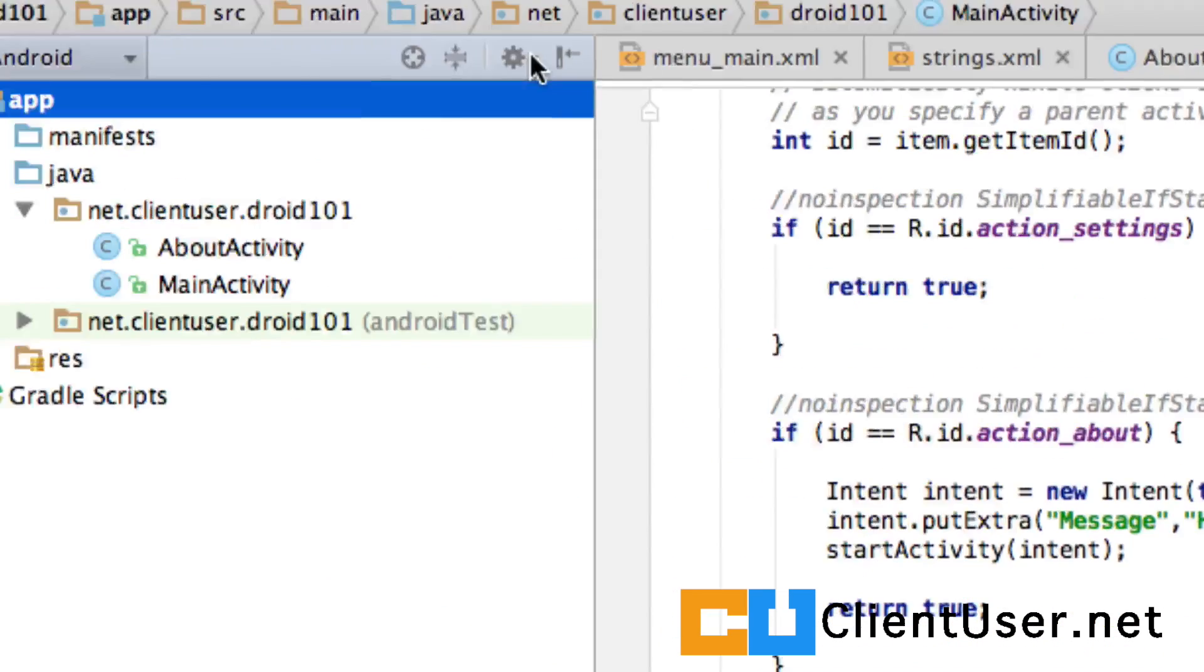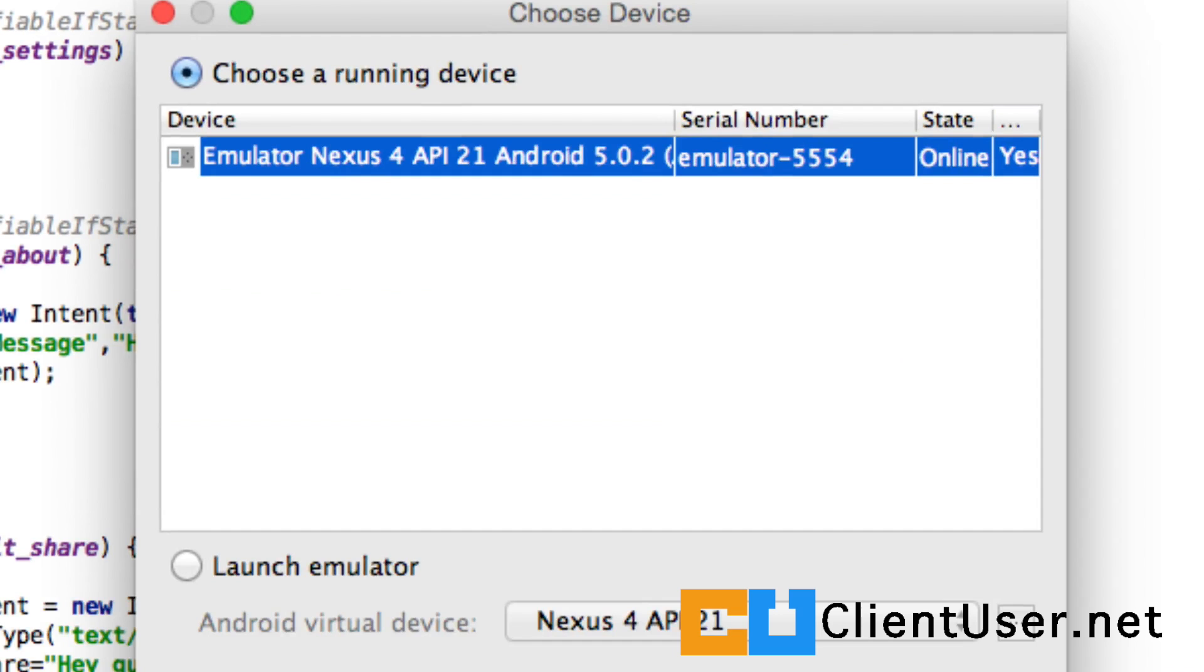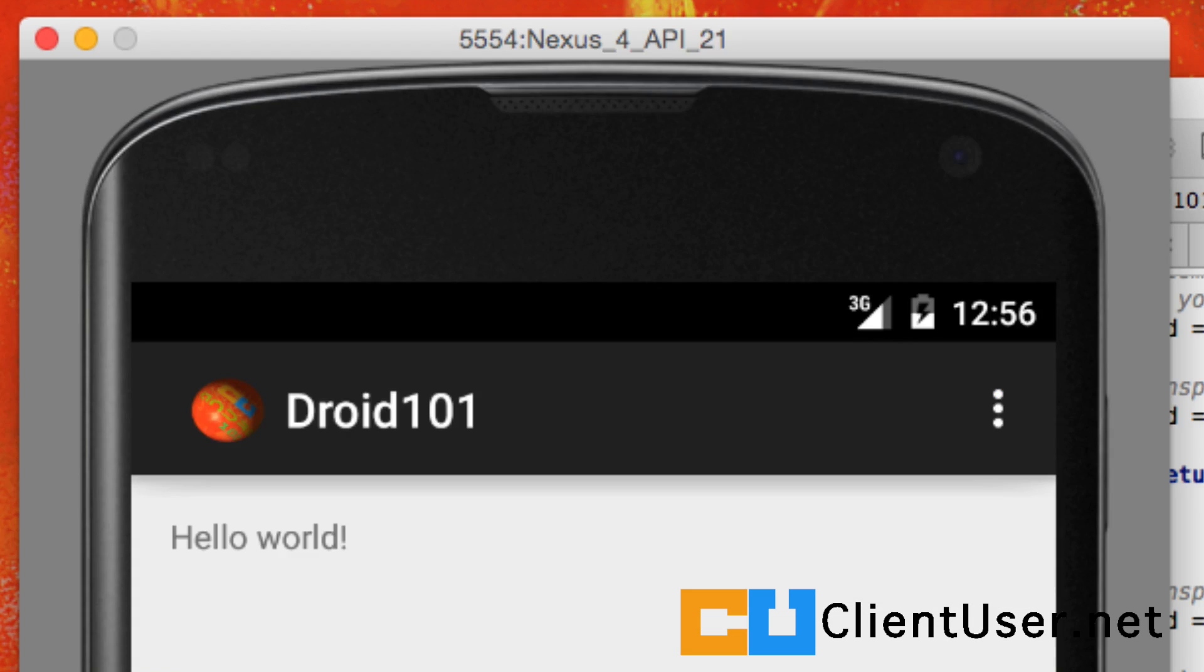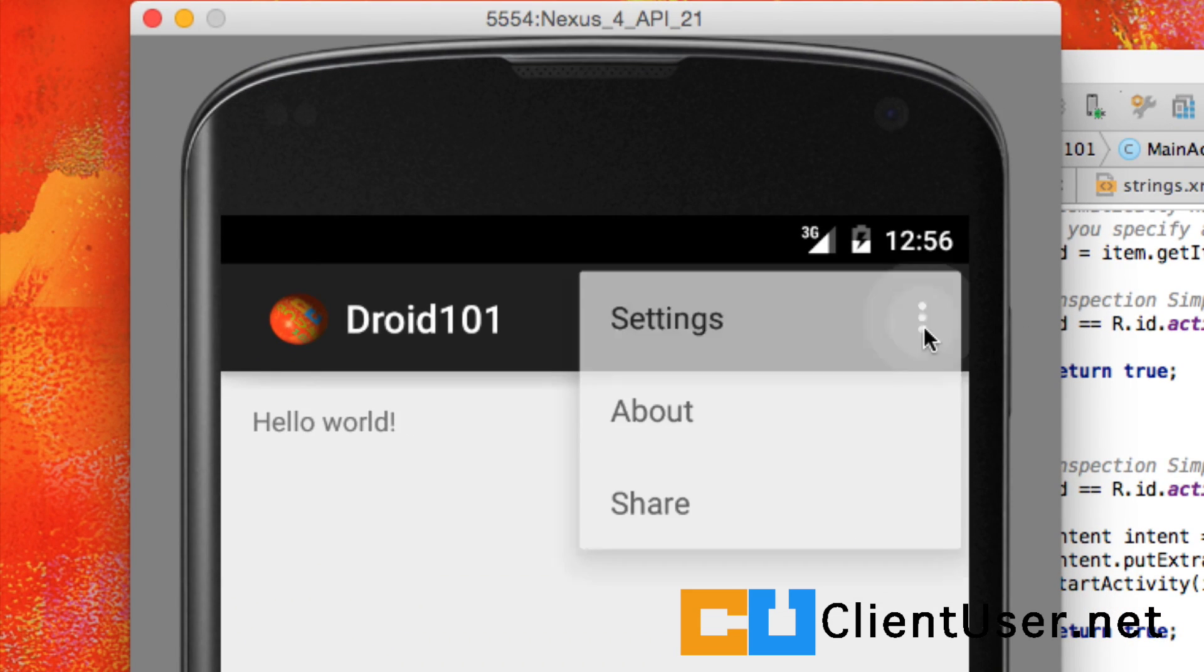Let's highlight the app, hit play and admire our work. Well, here's our application. Let's hit the menu. Let's select share.